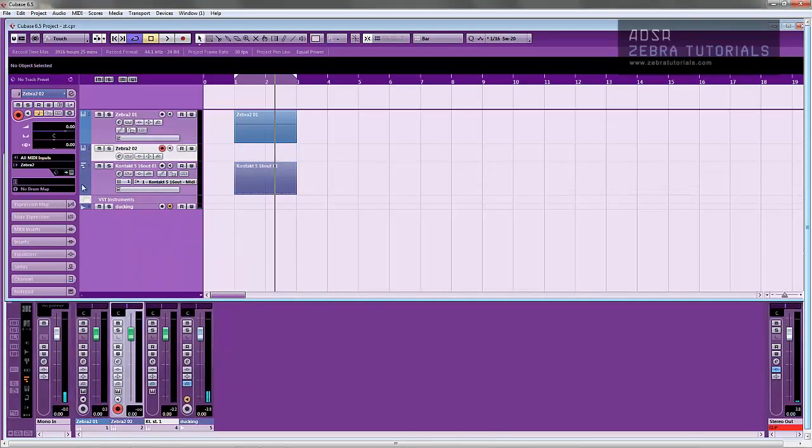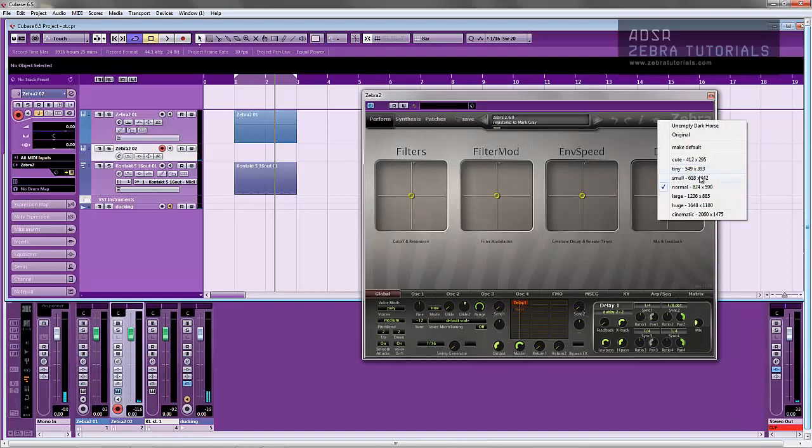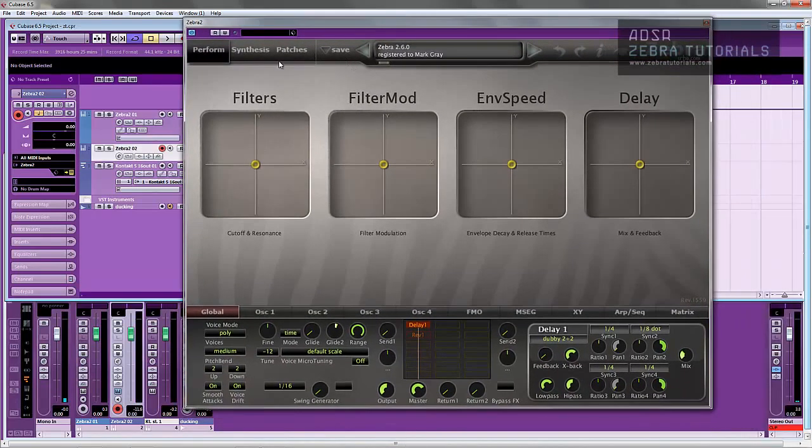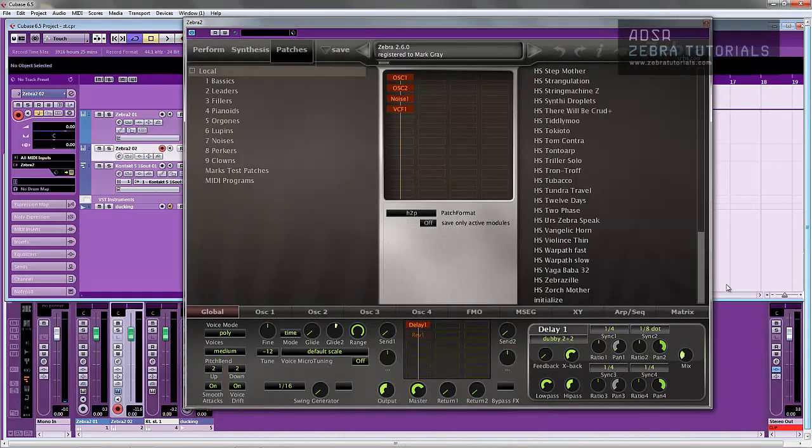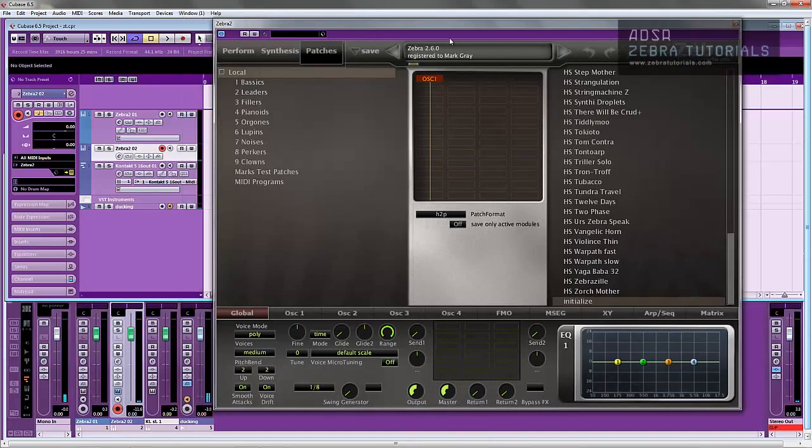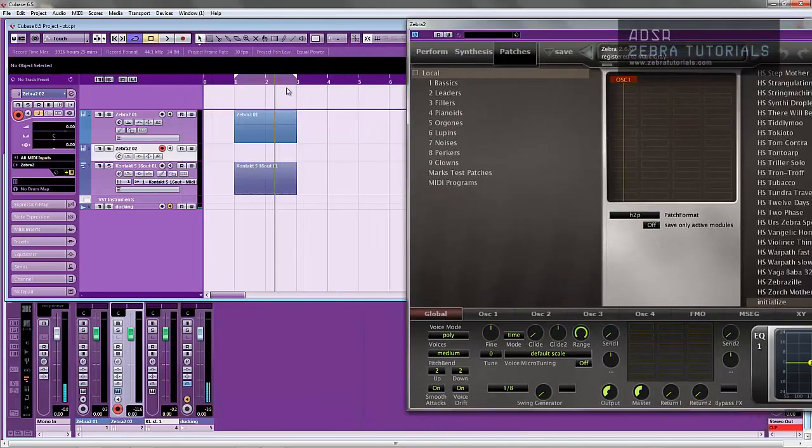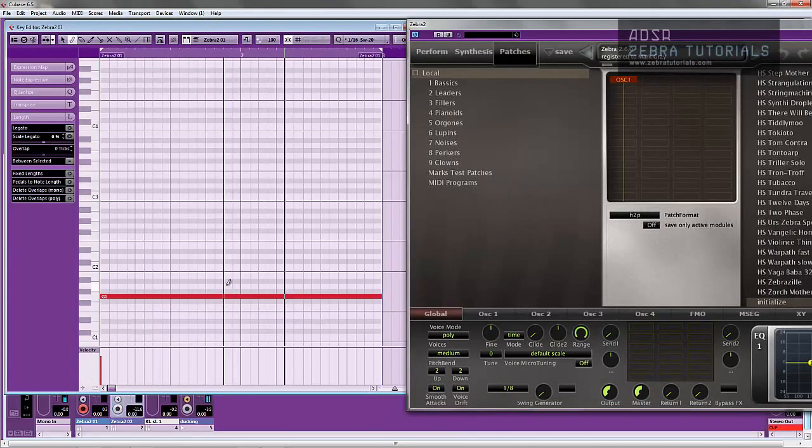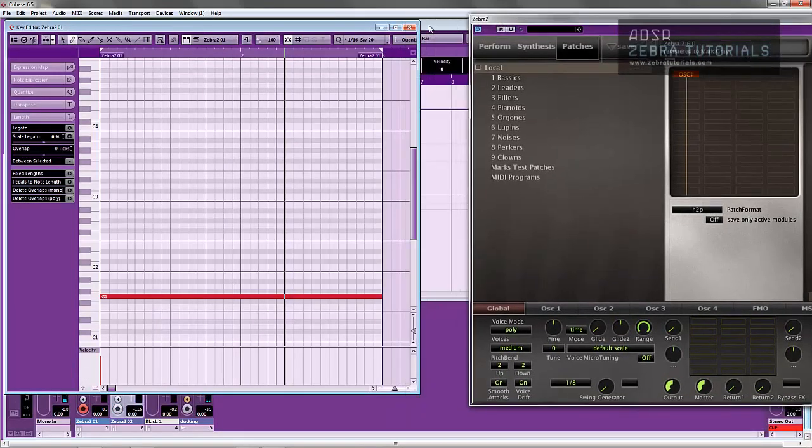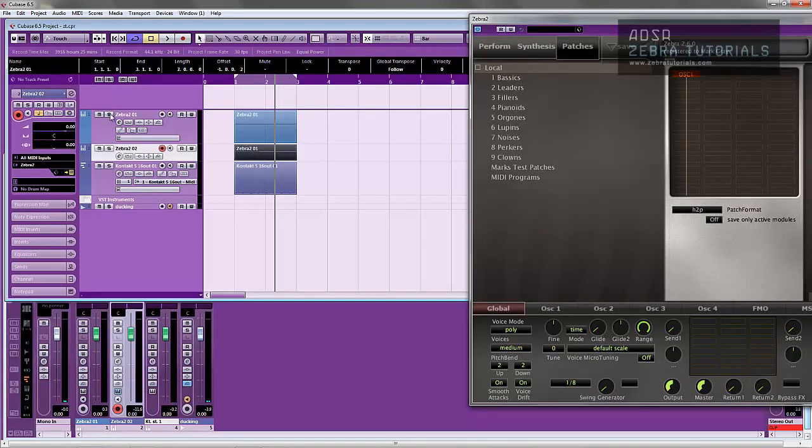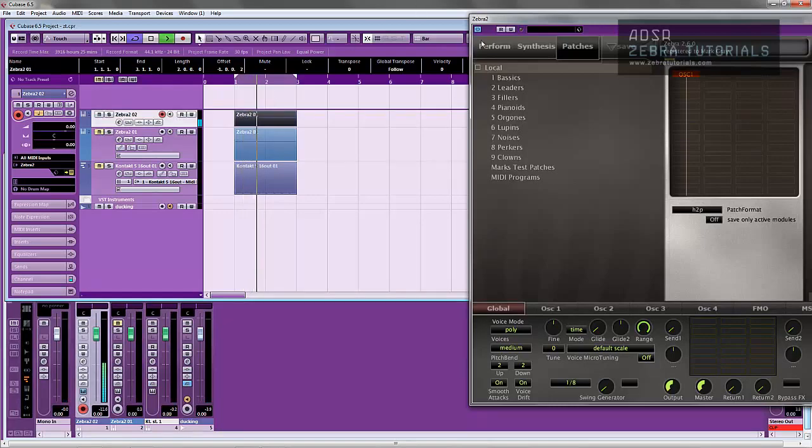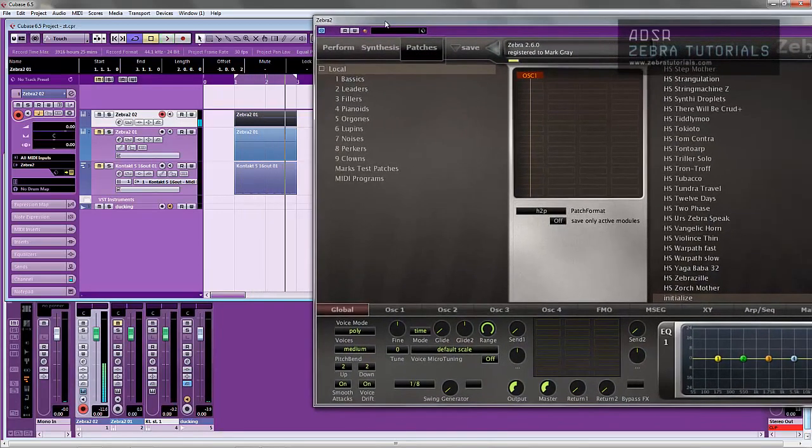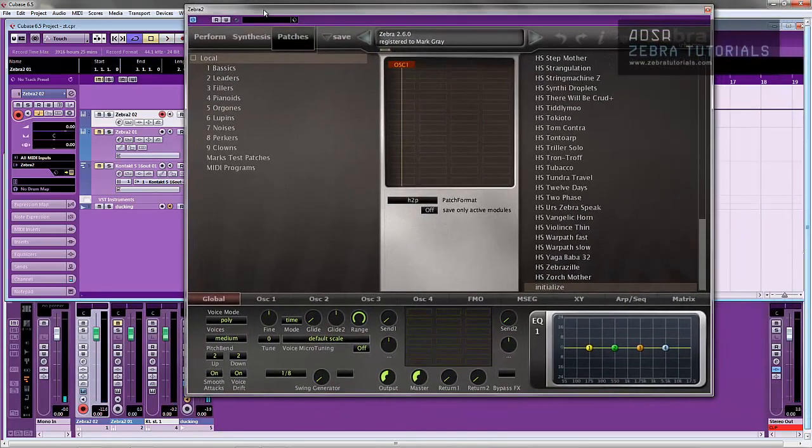OK, so we've just got a basic Zebra synth. Let me just make it a bit bigger. So I'm just going to initialize the patch. And the first thing I'm going to do is I've just got a G, one long sustaining note. I'll mute these. So we've got that one long sustaining note.